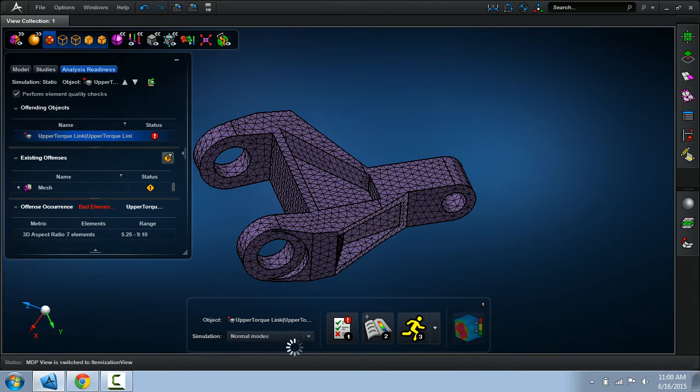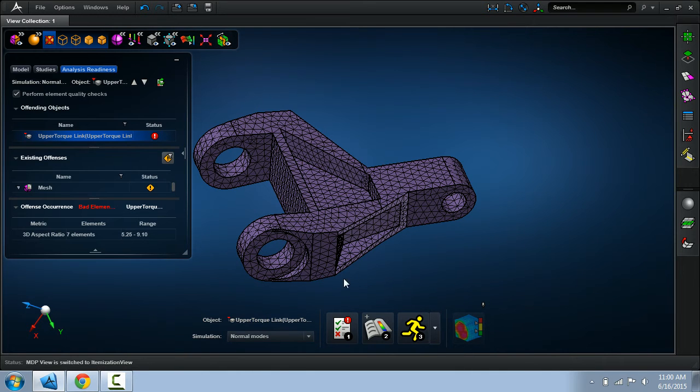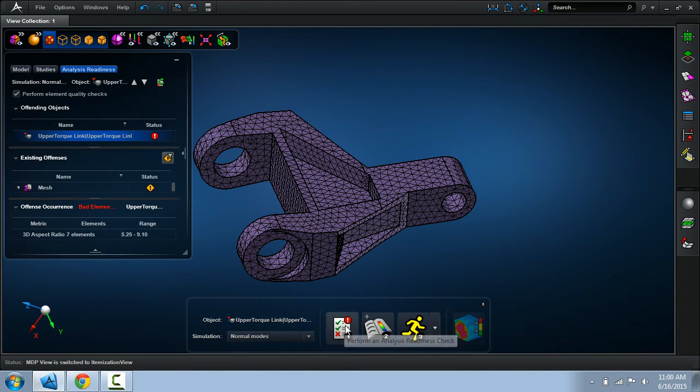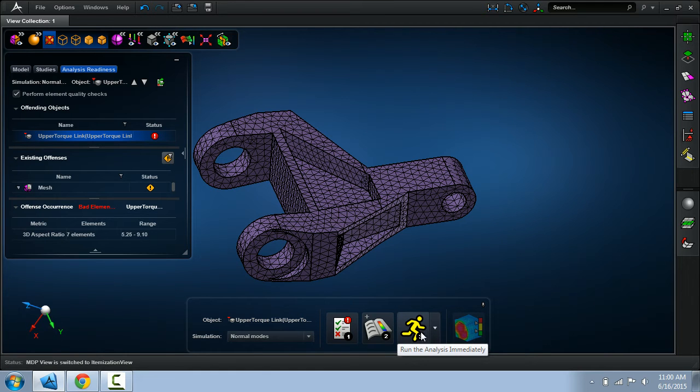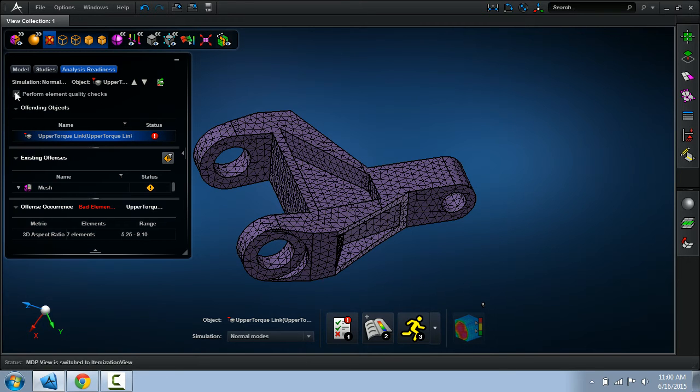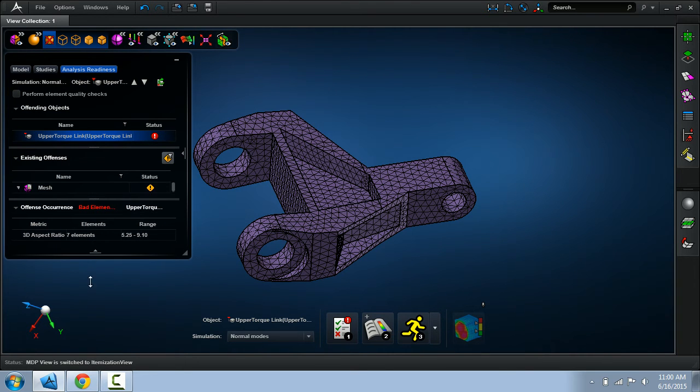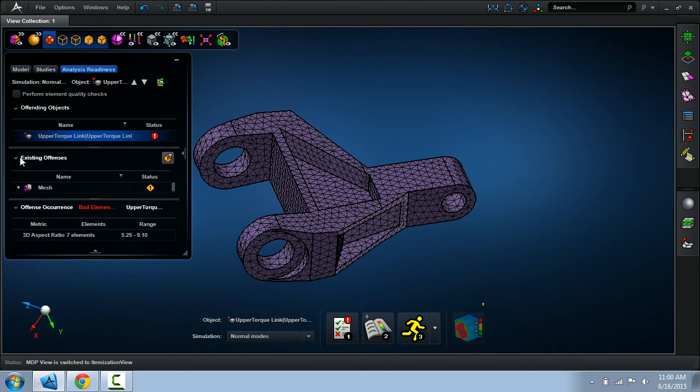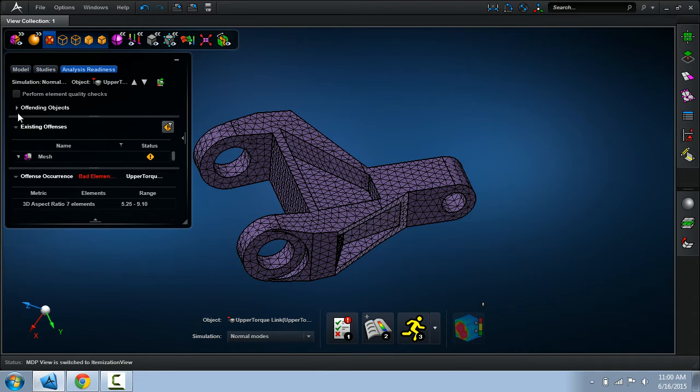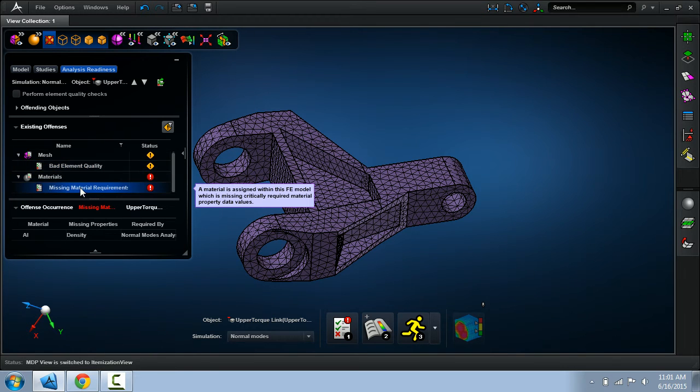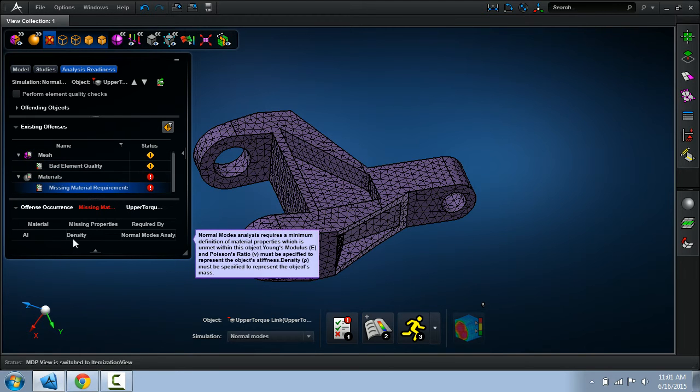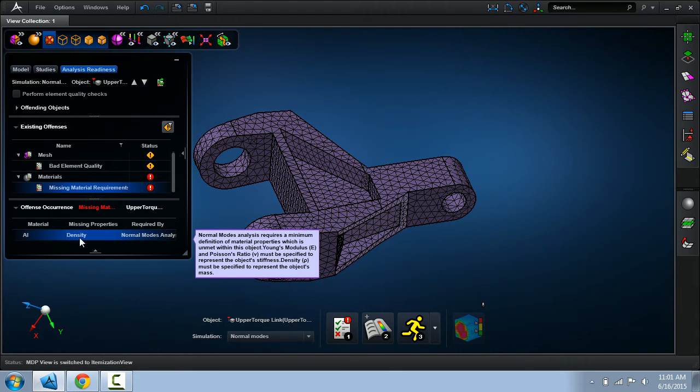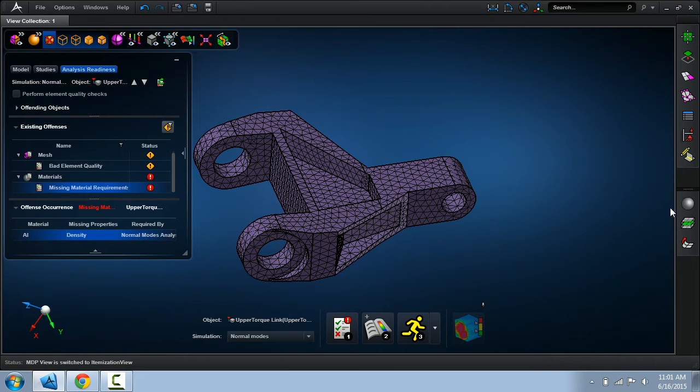We want to perform a normal mode analysis. One thing you notice: before I can actually perform an analysis by clicking the third icon, I have this analysis readiness check. What this does for me is it inspects the model to make sure there's nothing immediately wrong with the model. This is very useful, because here I'm noticing that I'm missing a density definition for this material.